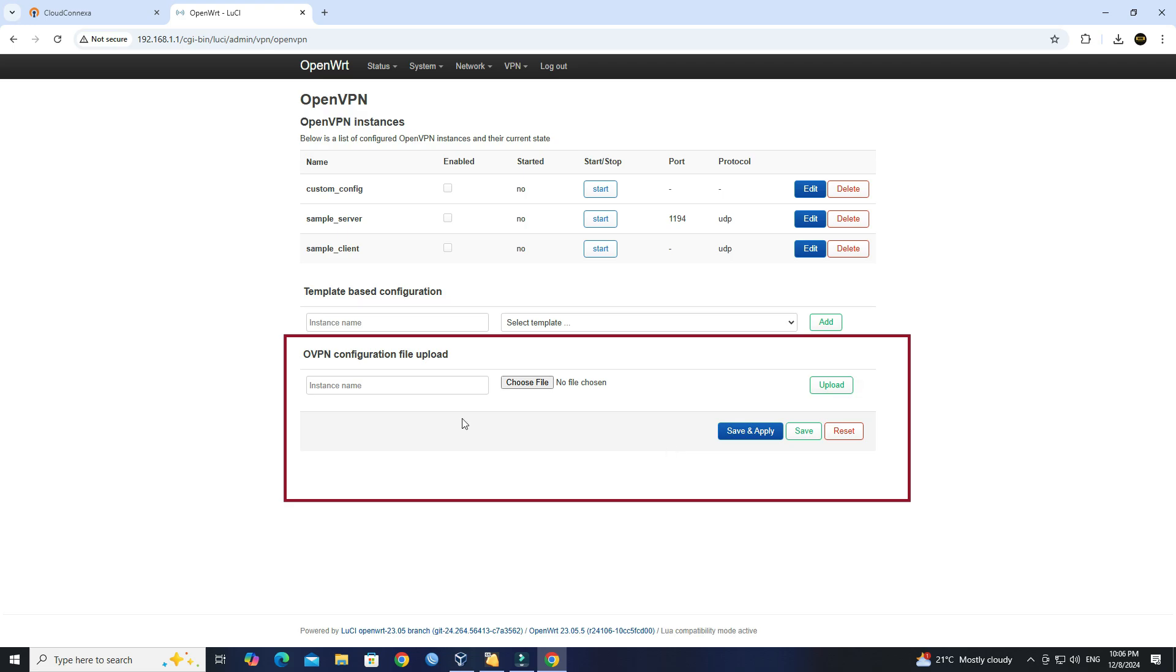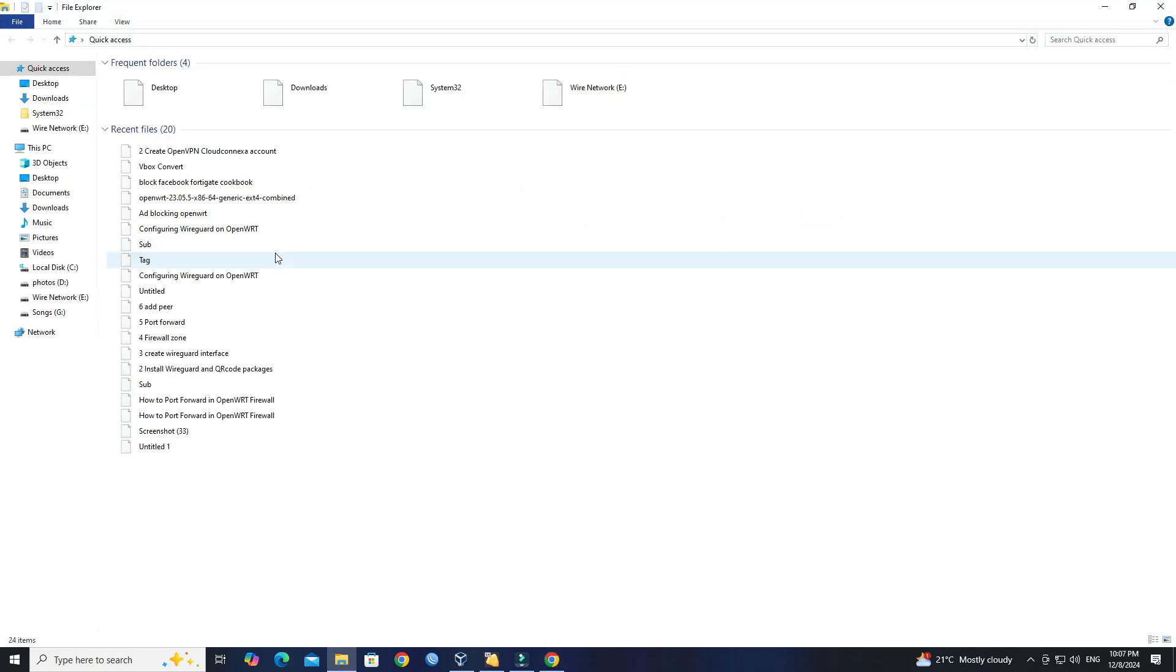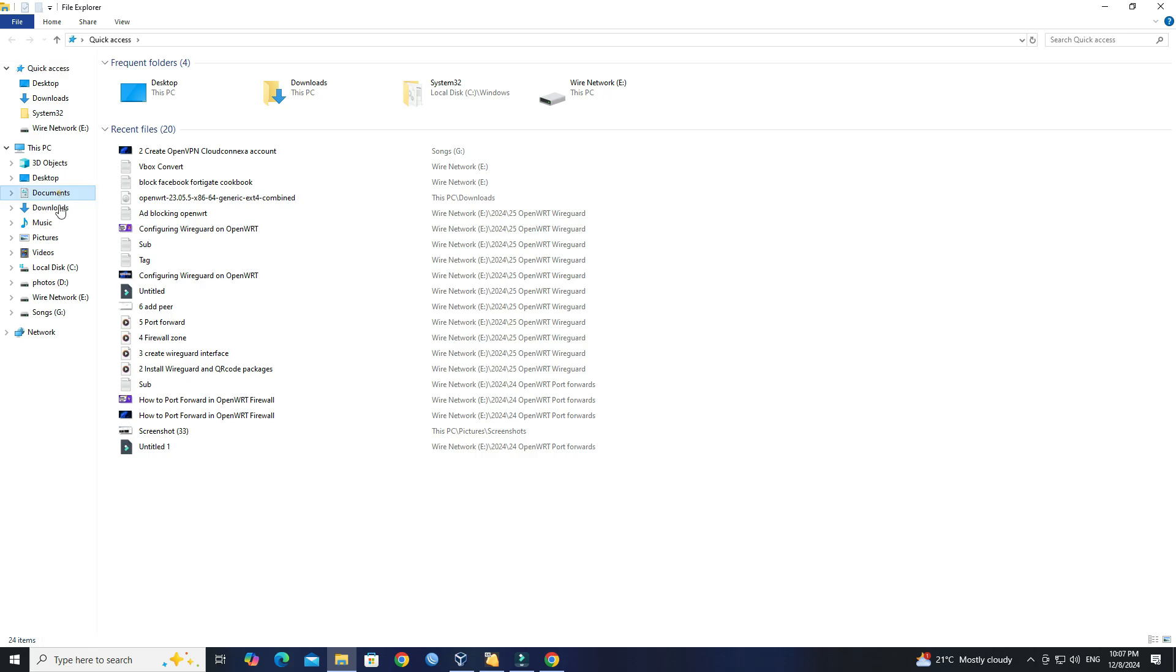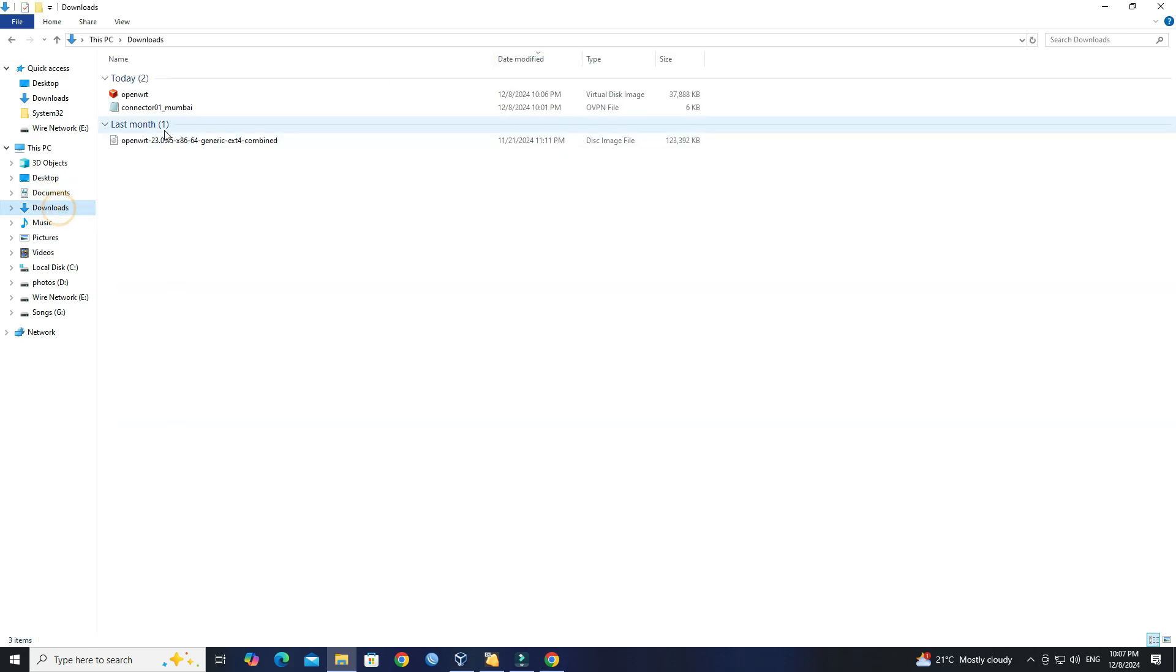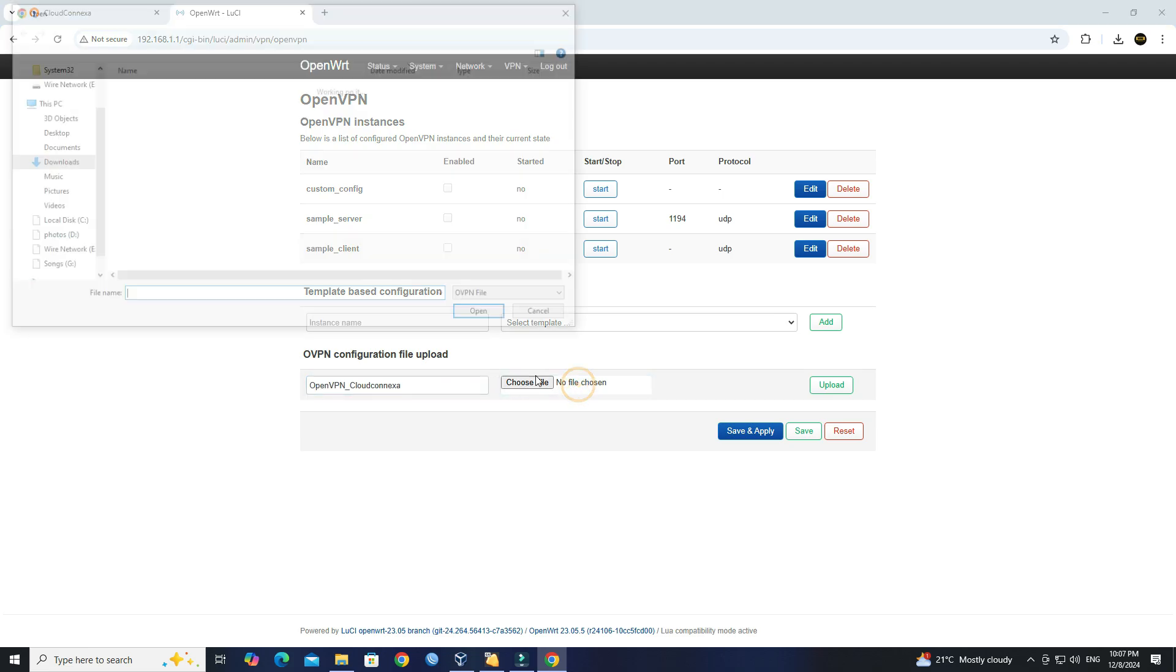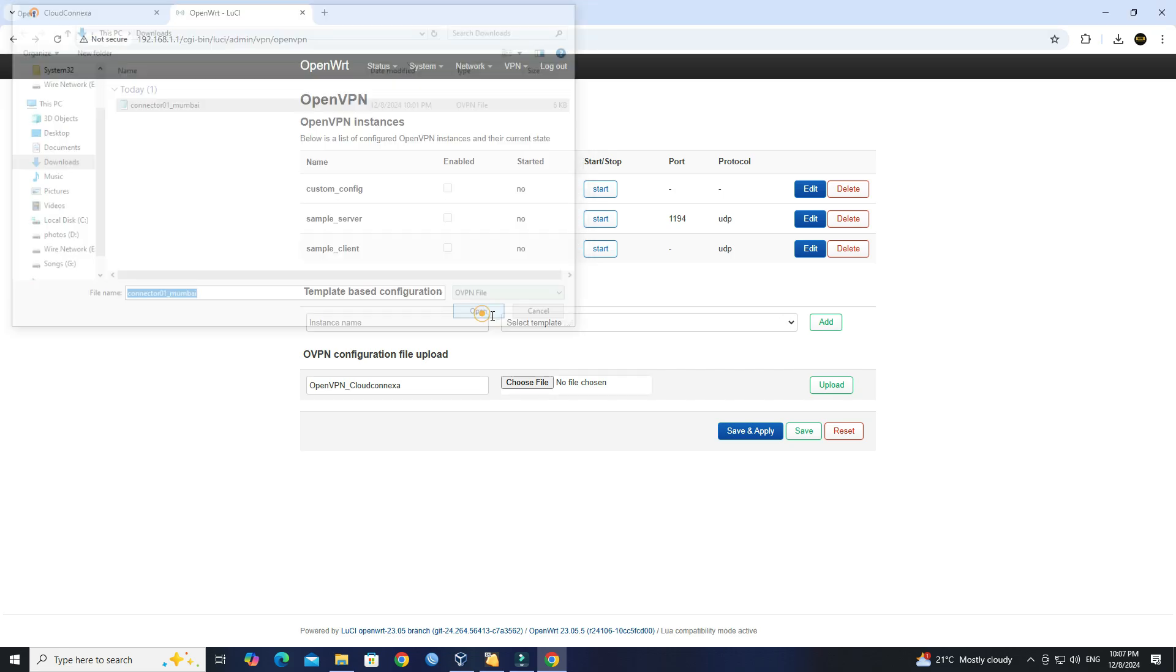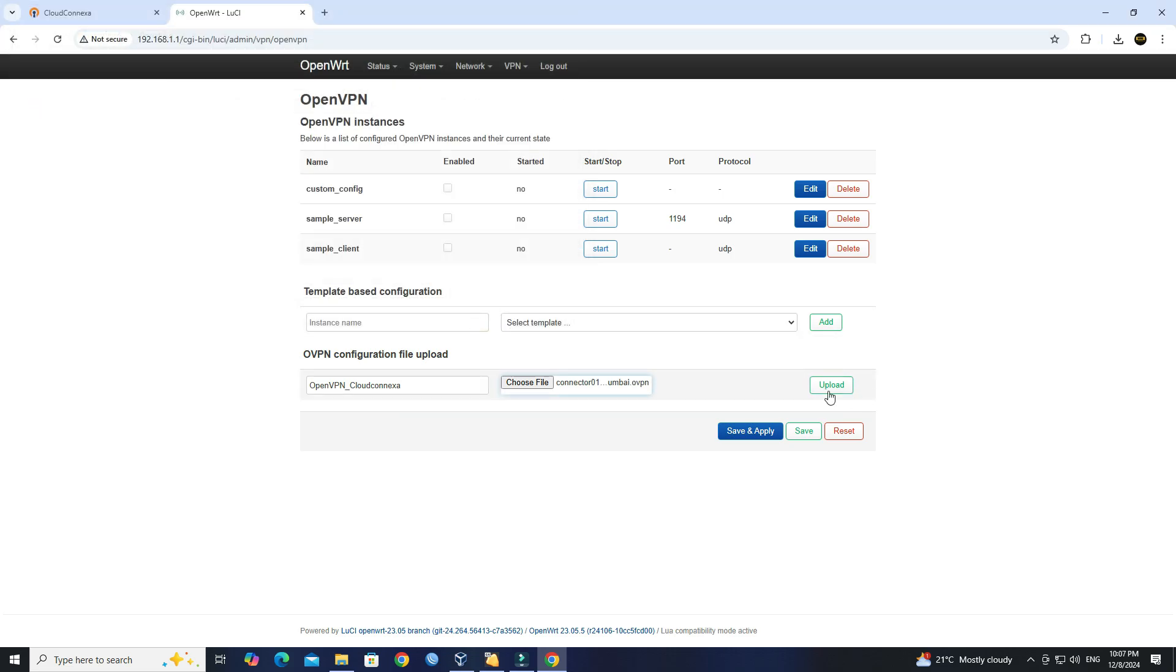Under the OpenVPN configuration file upload section, enter the name of the instance. Next, choose the OVPN configuration file that you downloaded from your OpenVPN CloudConnexa account. Click the Upload button.